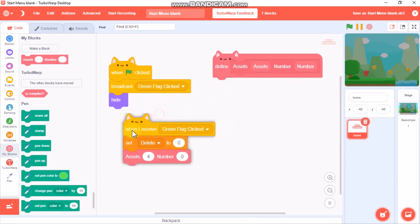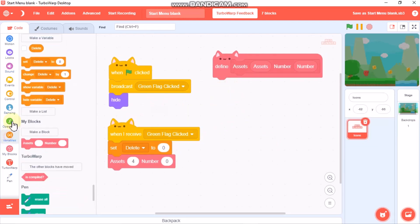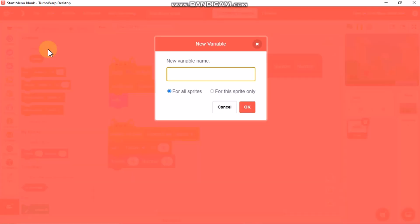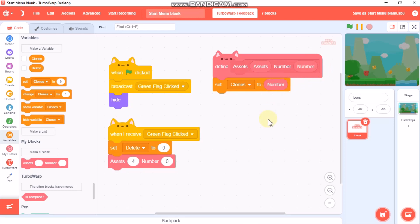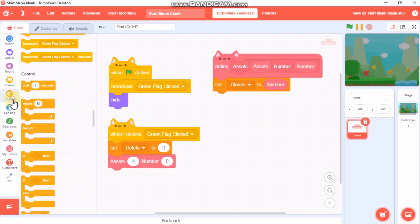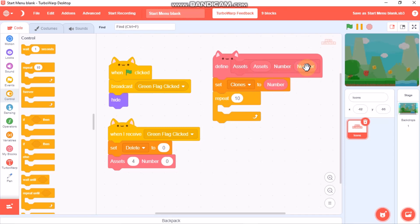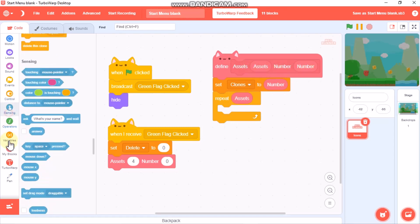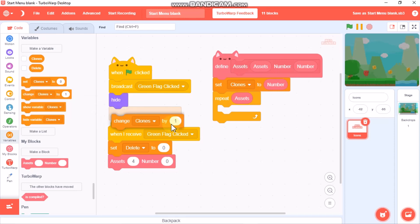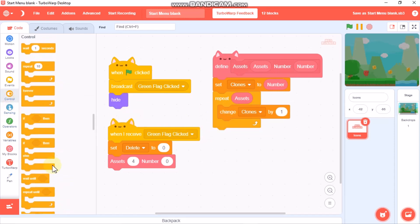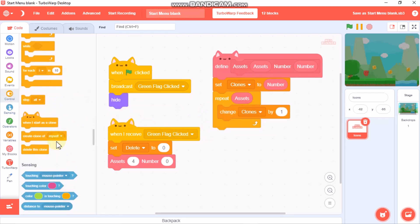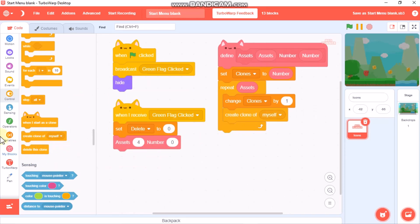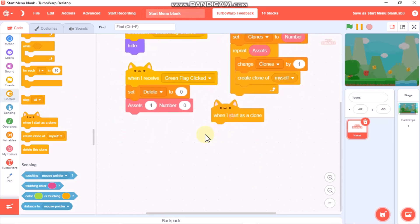Now let's define this block. Click on Variables and make a variable called clone. Set clones to number, then grab a repeat block. Repeat assets, we need to change clones by one, and then create clone of myself.